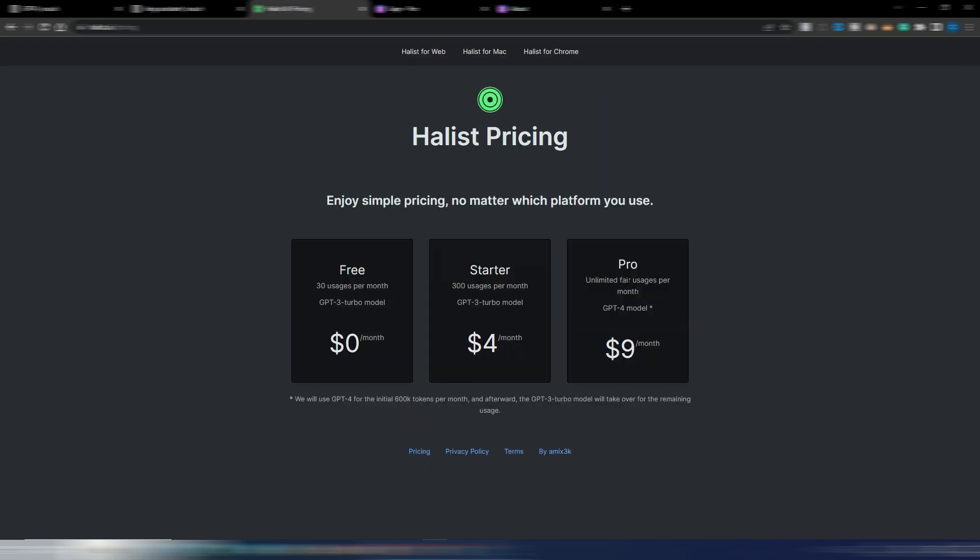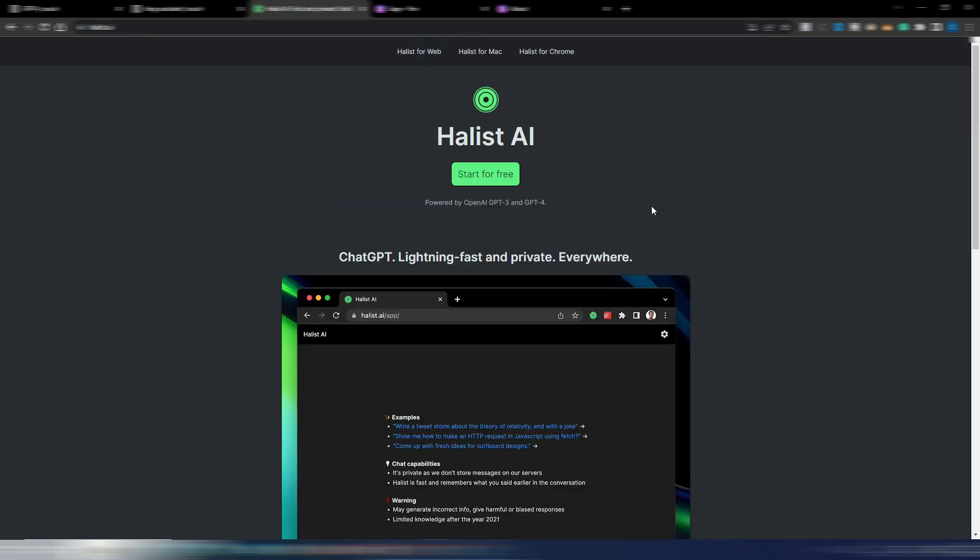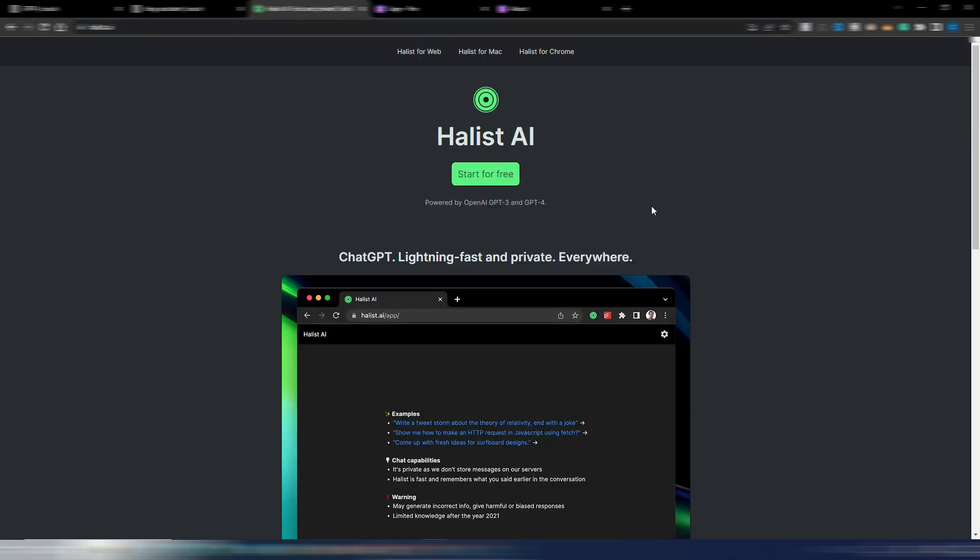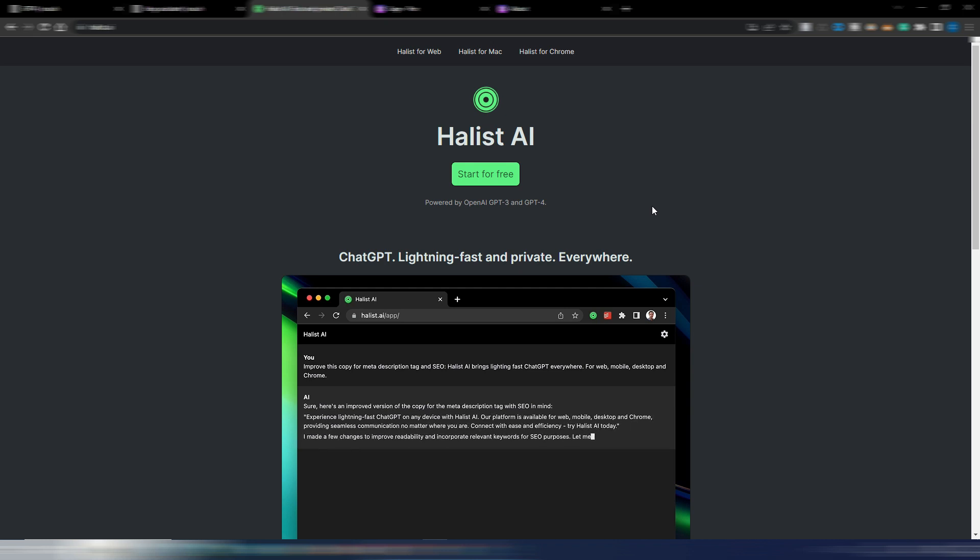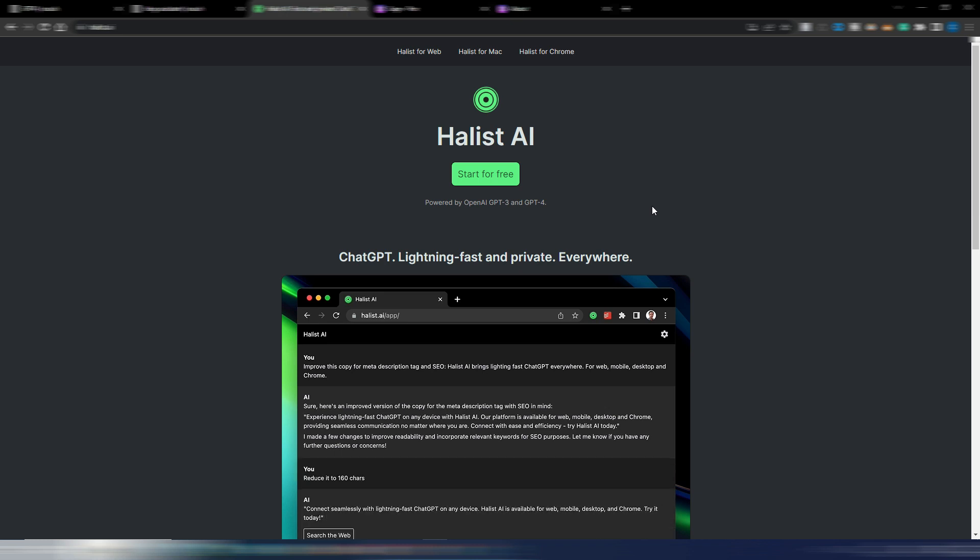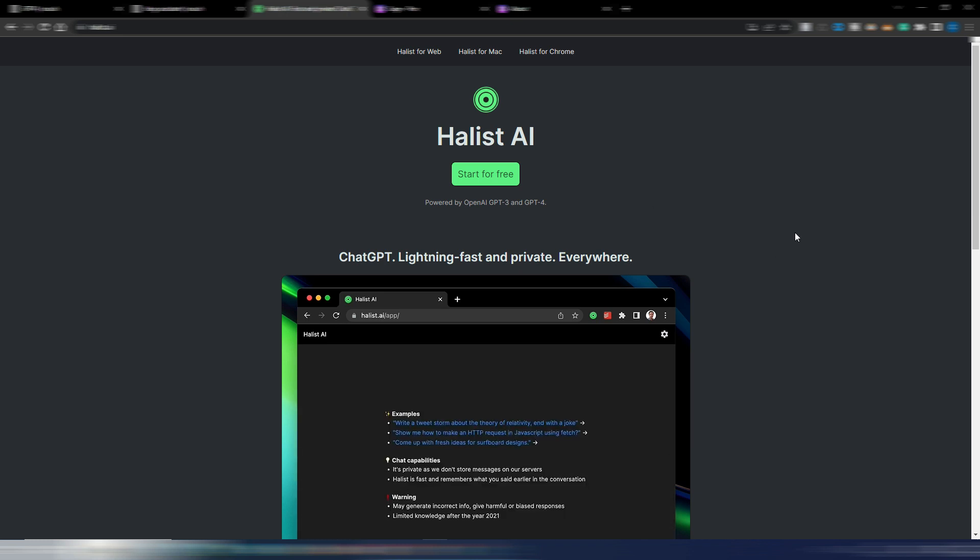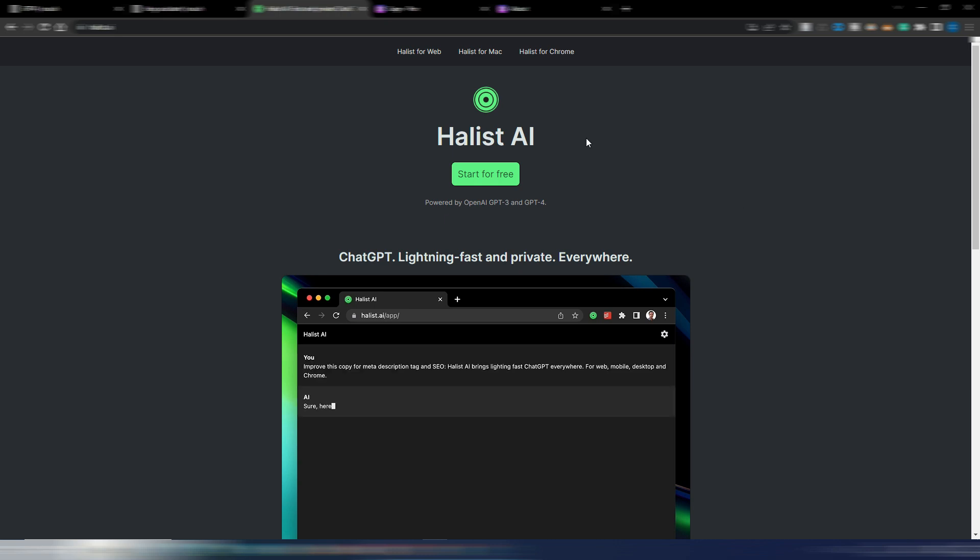But here we have the fair usage, meaning 600,000 tokens. I anyway think it's interesting if you want to try GPT-4. Maybe you don't have access to GPT-4 APIs. Maybe you don't want to pay $20 monthly for ChatGPT Plus. You can try this one: Halist AI.